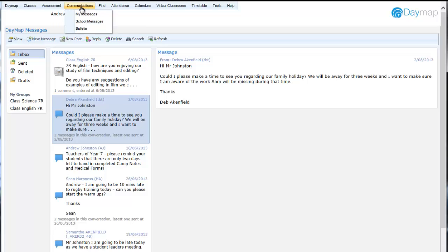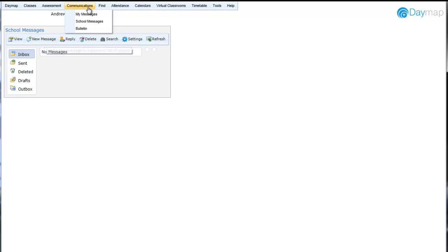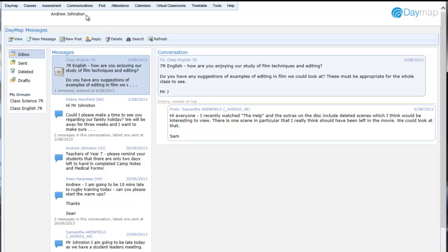School Messages are administrator-only messages sent on behalf of the school. These can be sent via SMS, email, or Daymap Messaging, and are useful for whole school bulletins, emergency information, or ad hoc messaging.